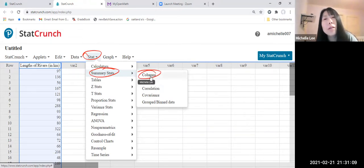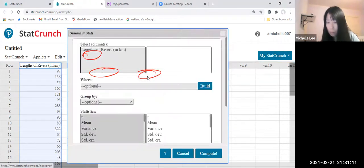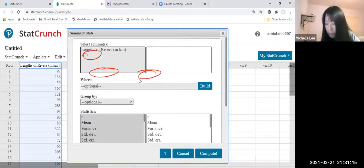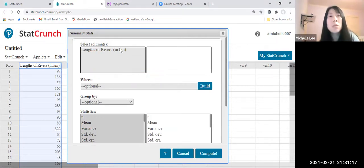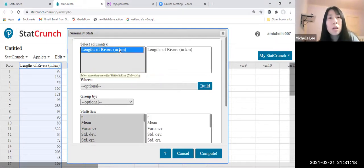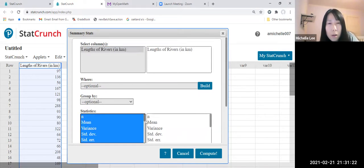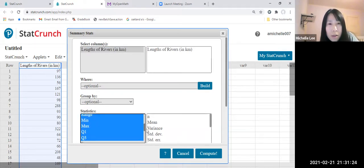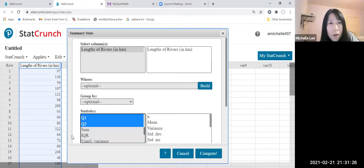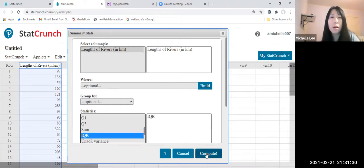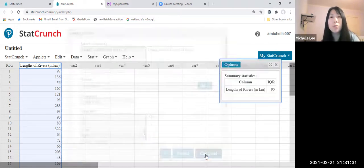Okay, let us click. And look, select a column. Length of rivers. And looking at this one, there is a statistic. And then IQR there means Interquartile Range.